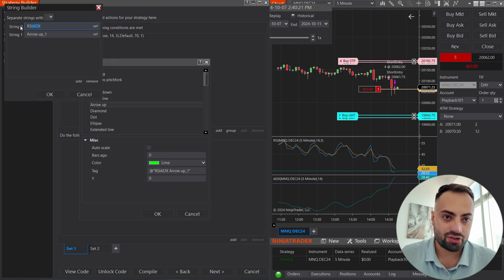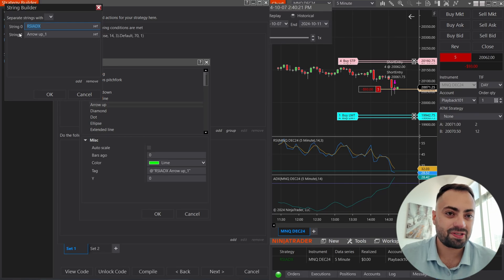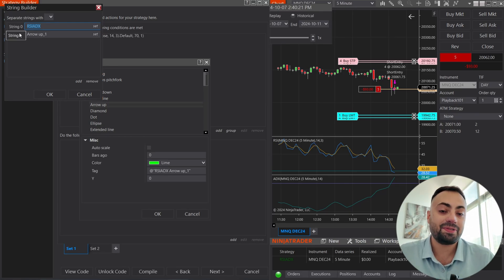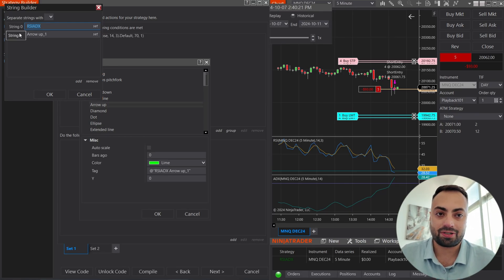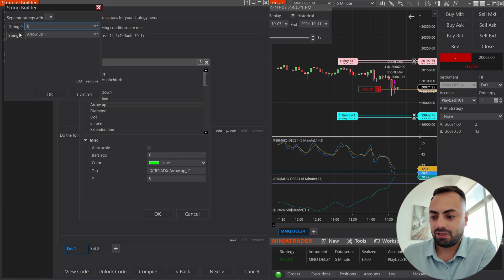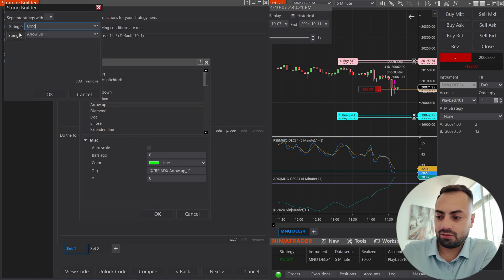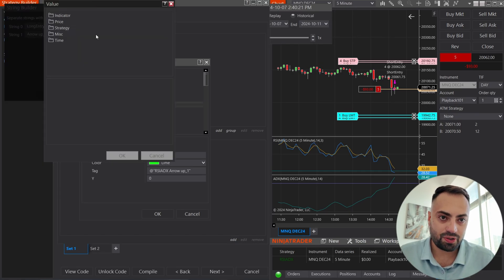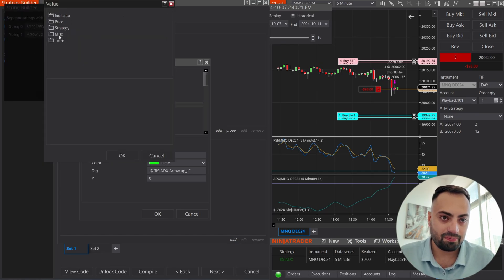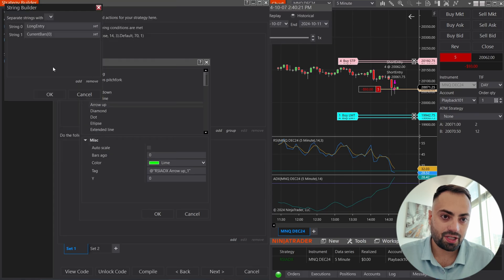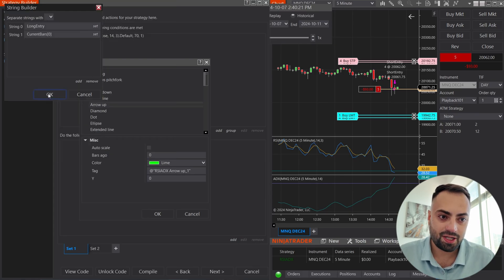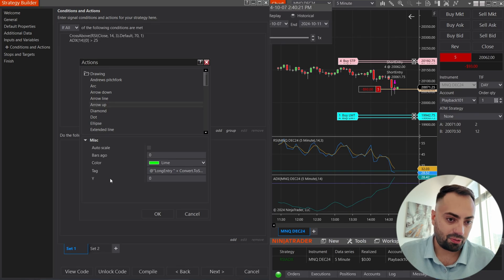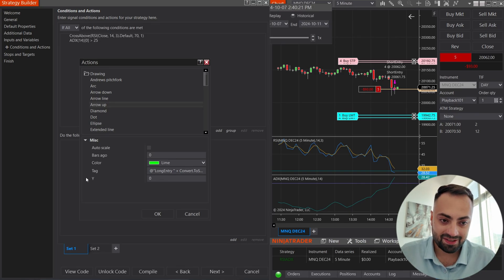For the string zero, this can be whatever you want. This is what's actually going to be typed into the predator. So I suggest something easy to remember, like long entry. Now, string one, I'm just going to replace this with misc current bar. Hit OK. Once you have both of these, hit OK. And you have the code that the predator can read.